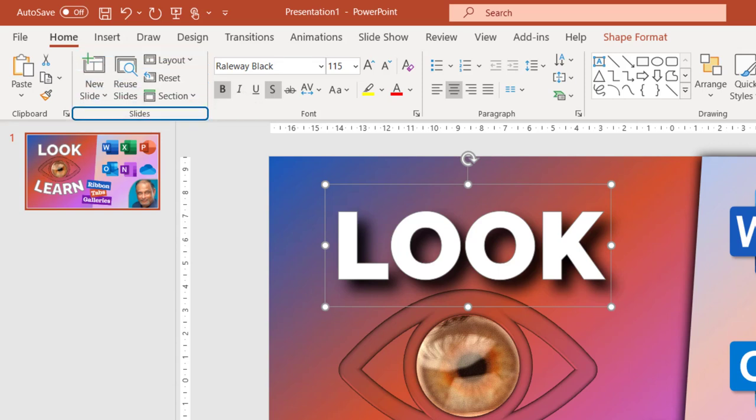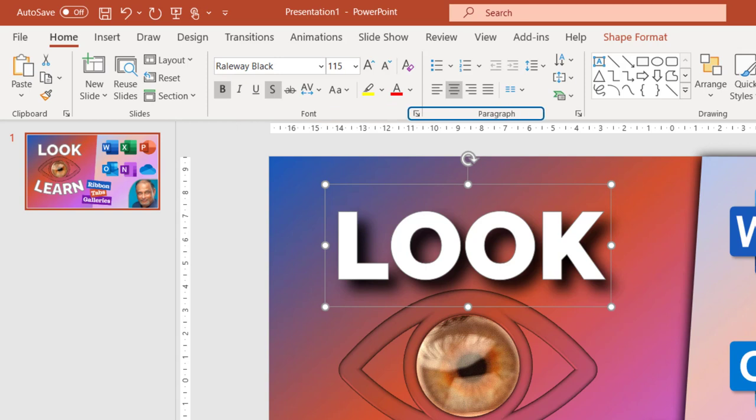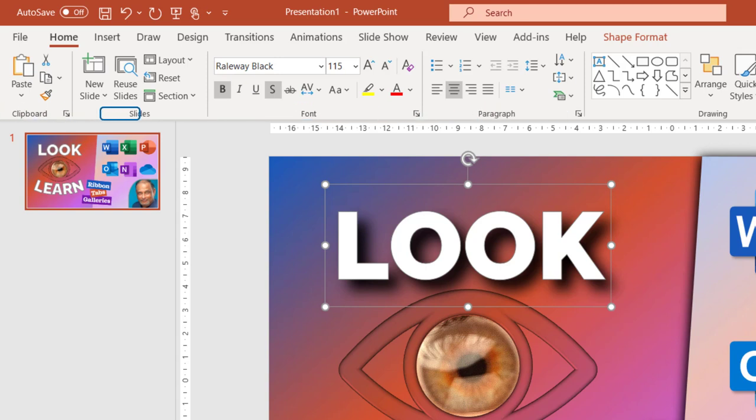So before you read or look at individual buttons, look at the group names. Most often people miss them. So everything about clipboard is here, everything about slides is here and so on.